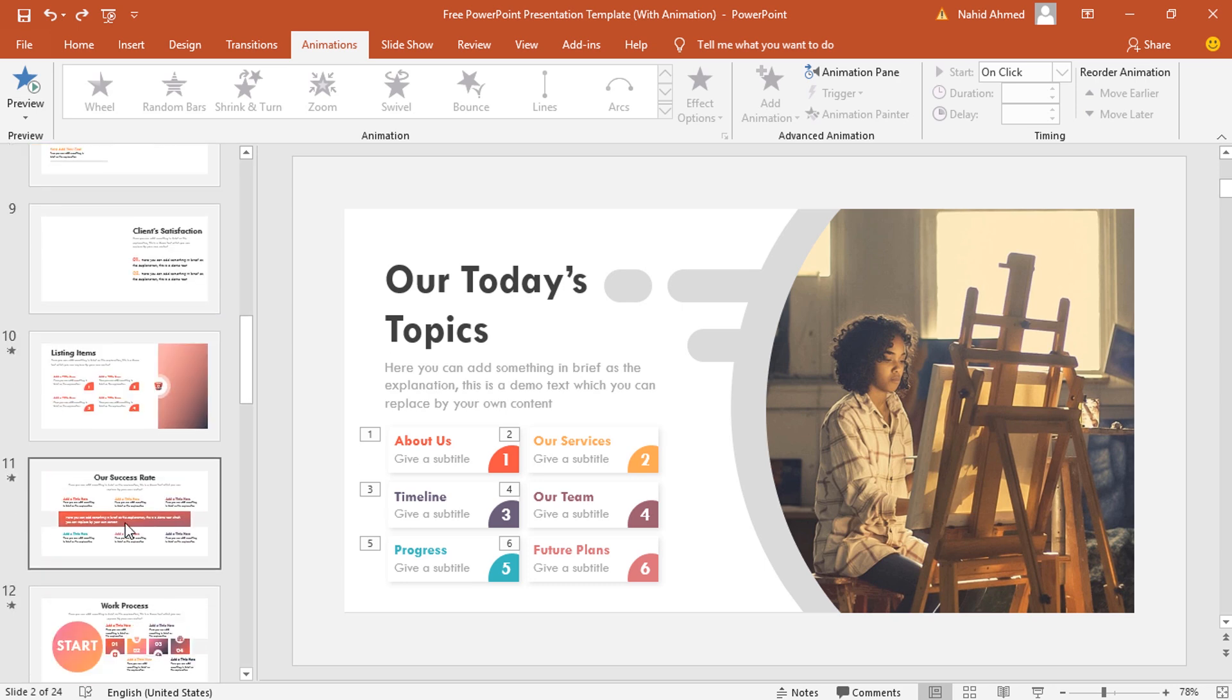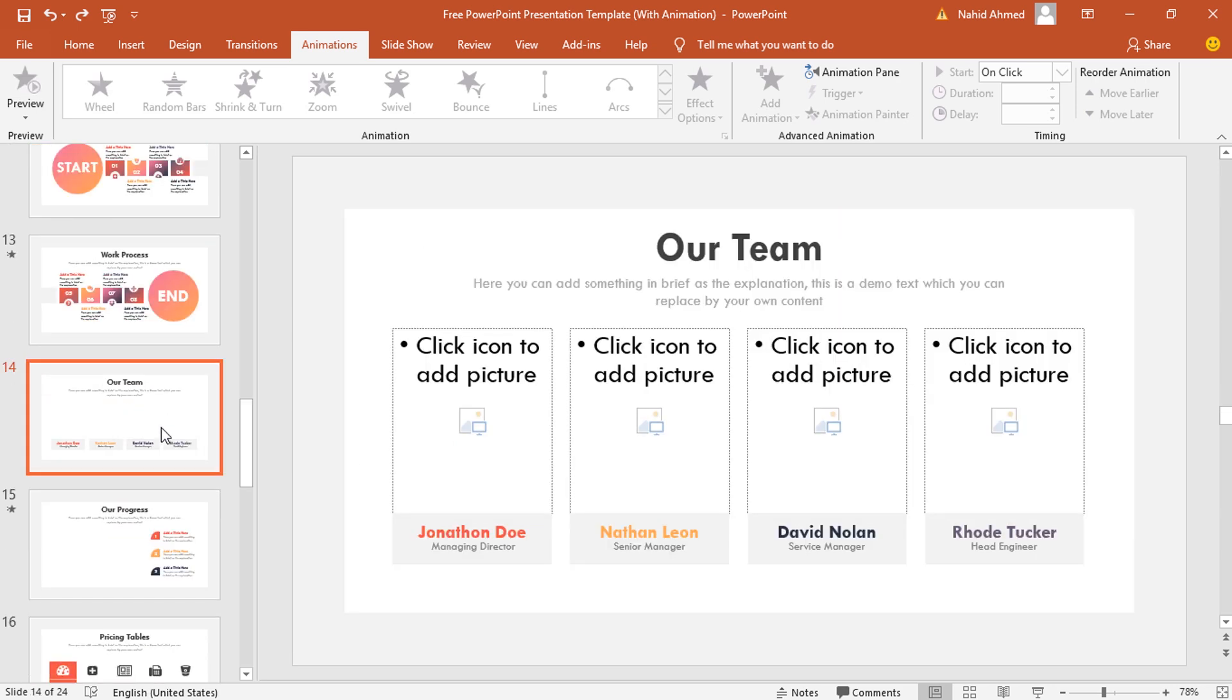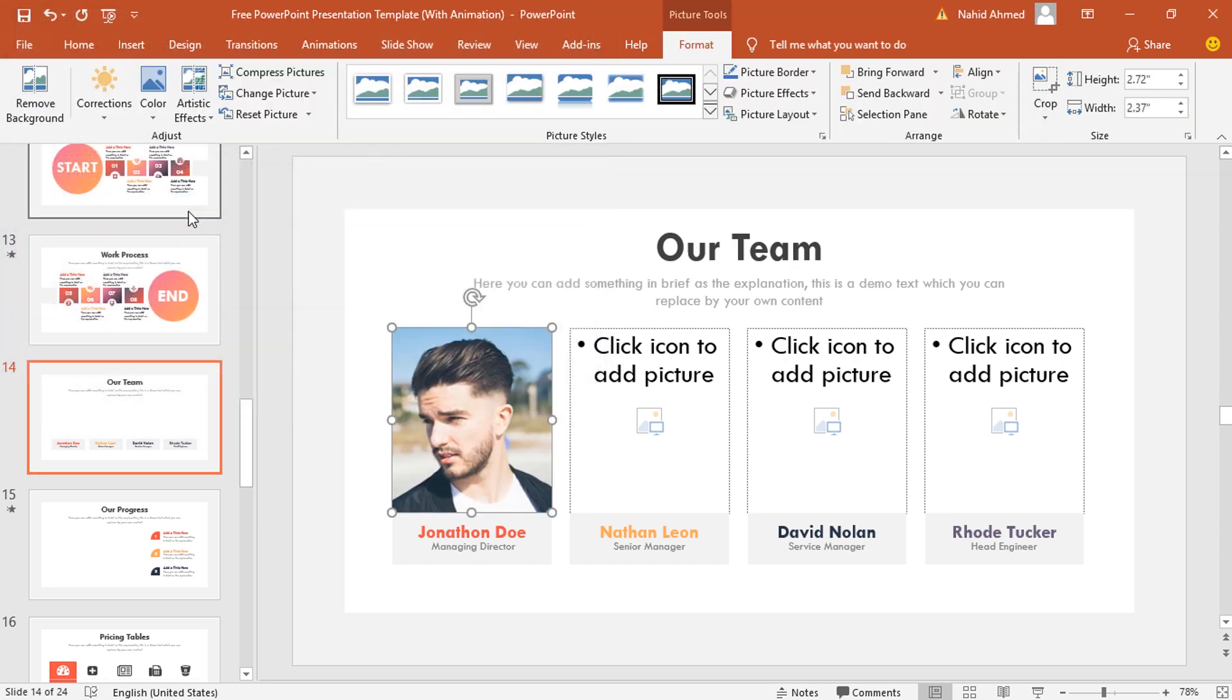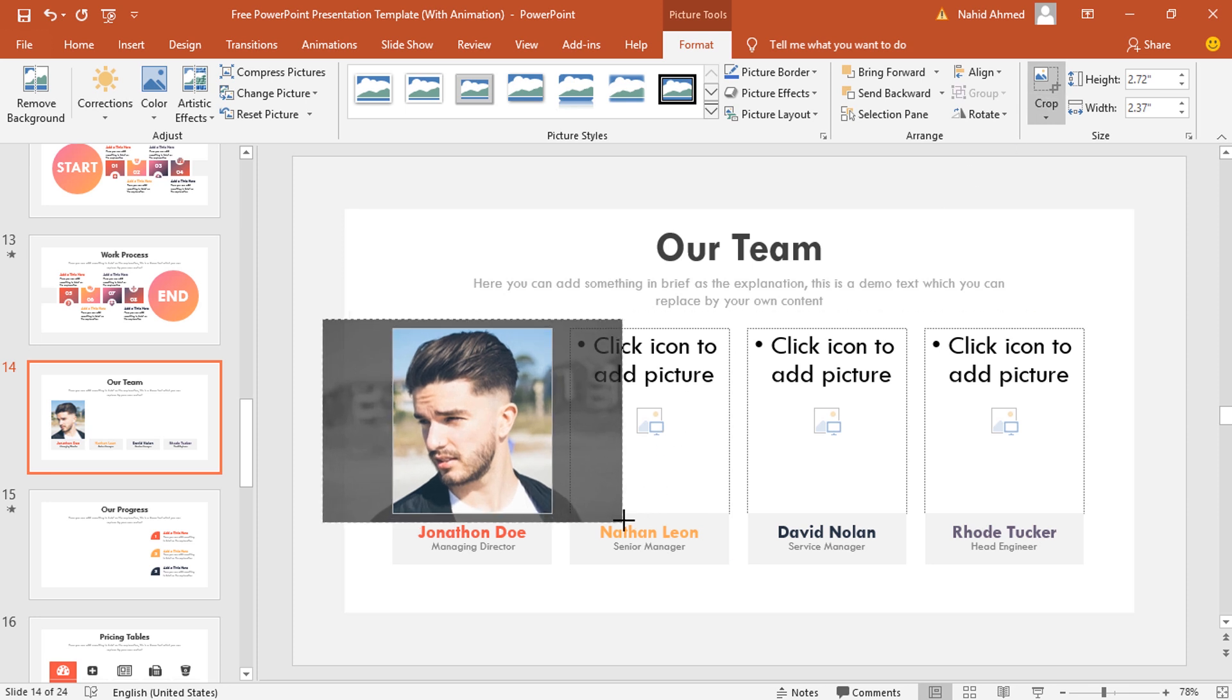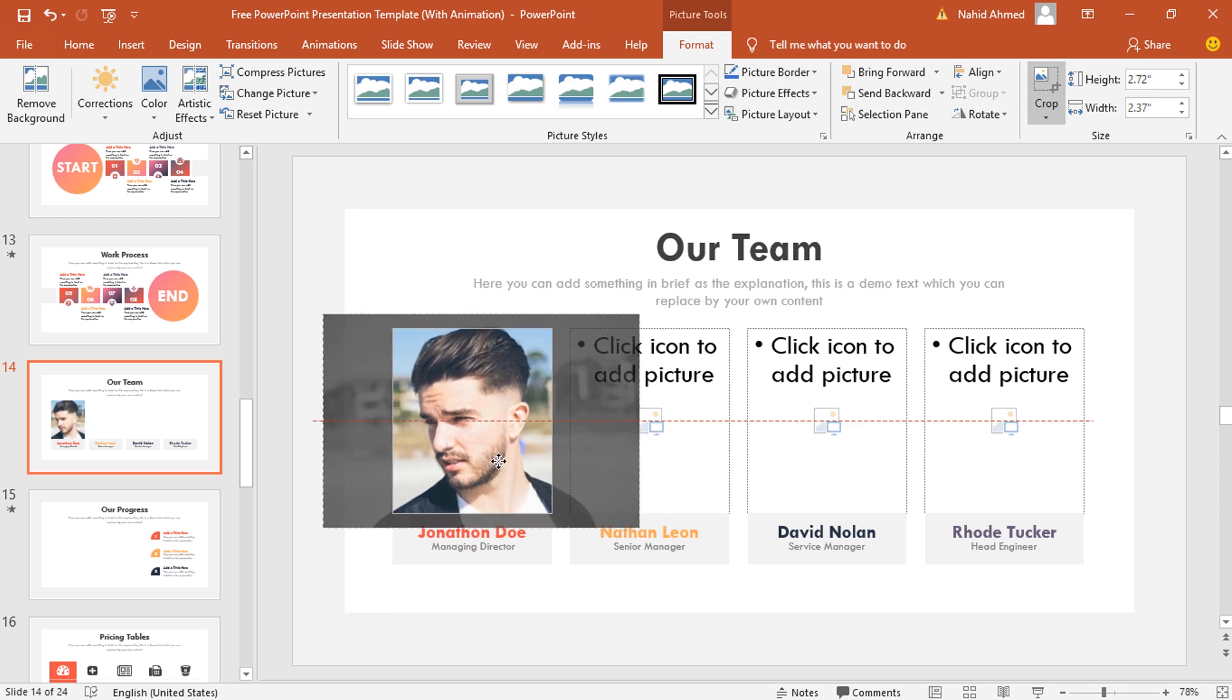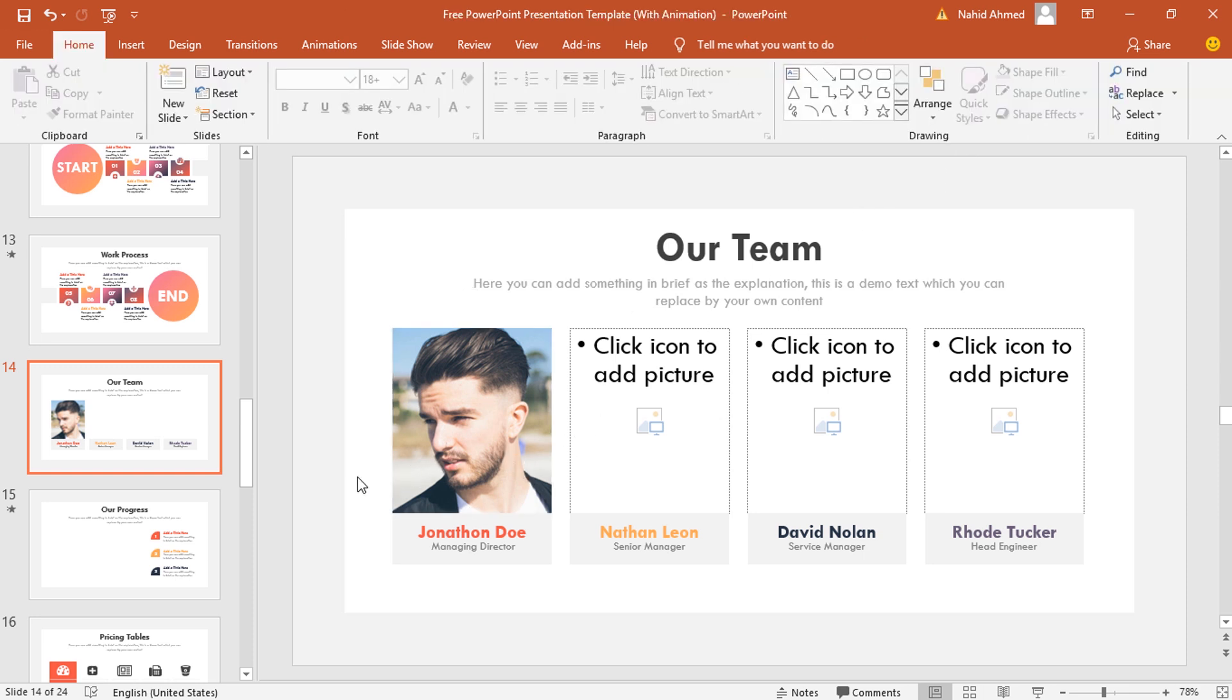There we have to add the animations also. As we are using the image placeholder, just add a picture first. Then if you want to make some adjustment with the picture, you can use the crop option. Here I'm just changing the size of the picture and position. Now let me show you the animation process. Select the picture first.